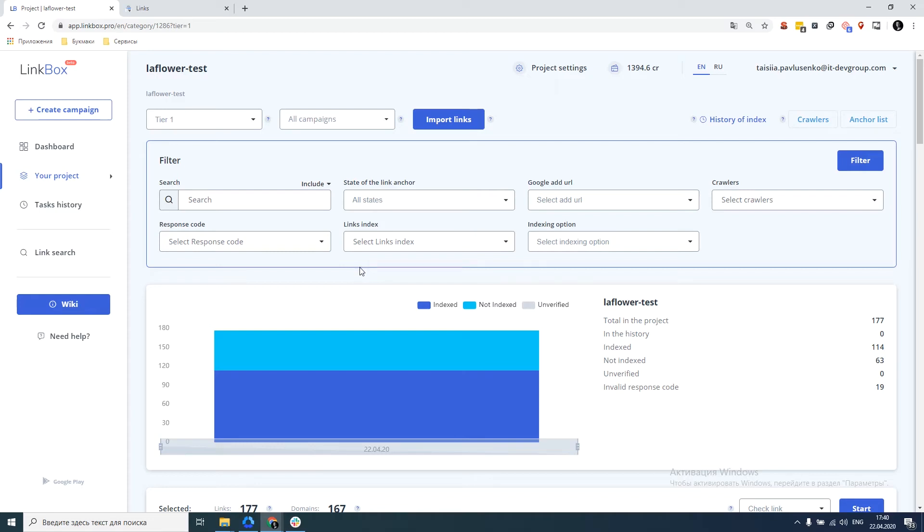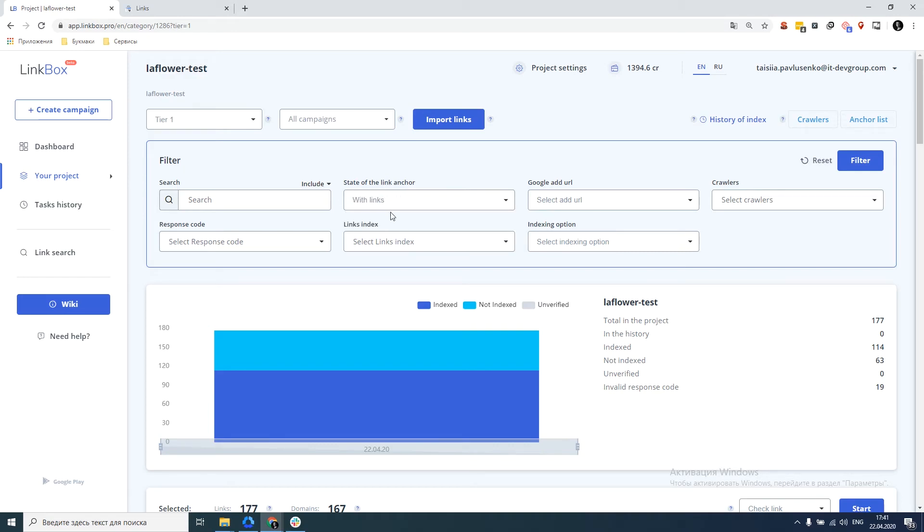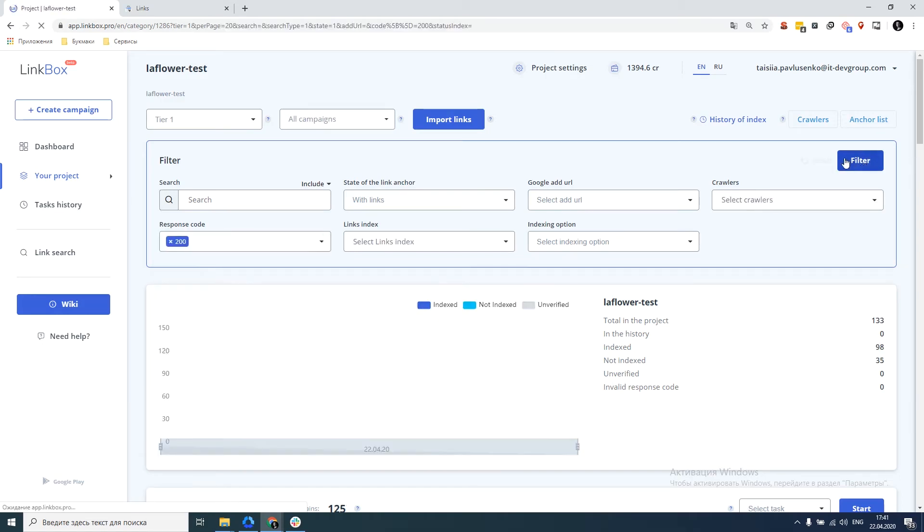For example, was deleted or replaced? Or write to the webmaster and demand that he restore this link. In this video, we will consider the basic sequence of actions for those links that are working and relevant. To do this, we select the status of availability, contains a link to our website, select the response code 200 and click filter.